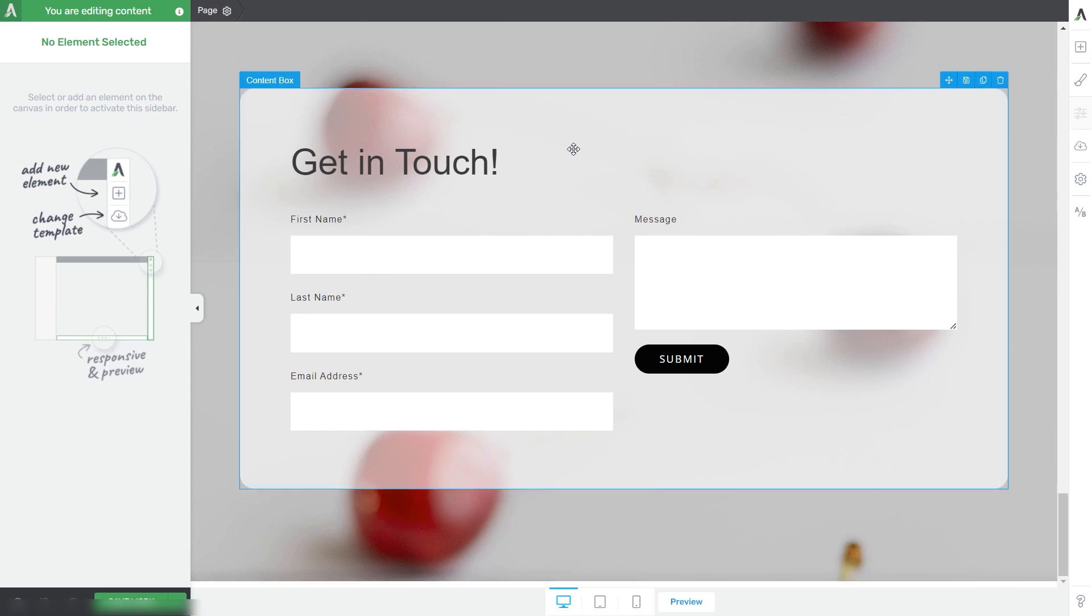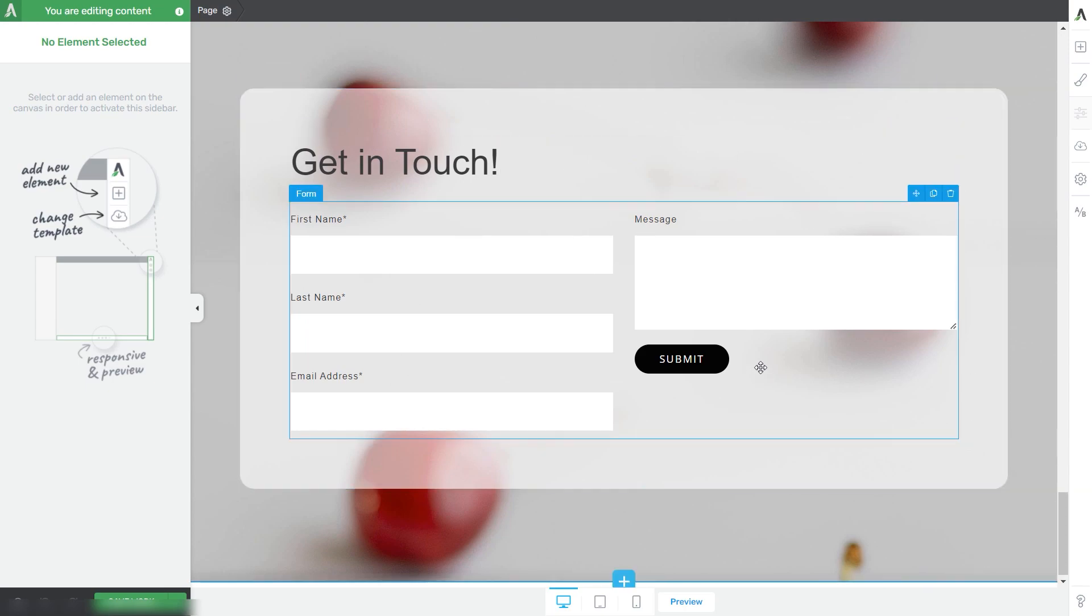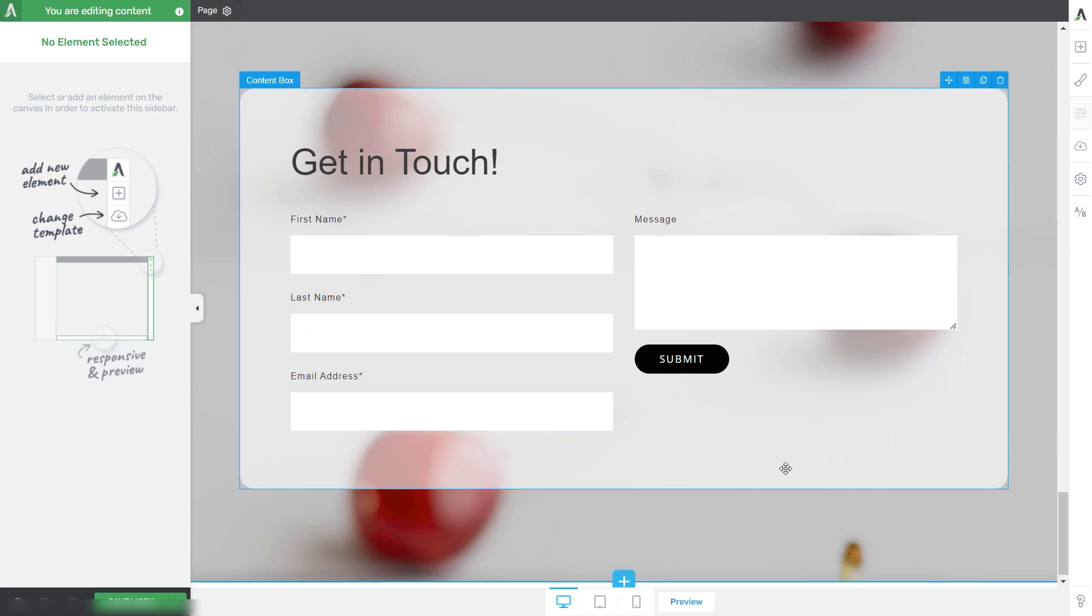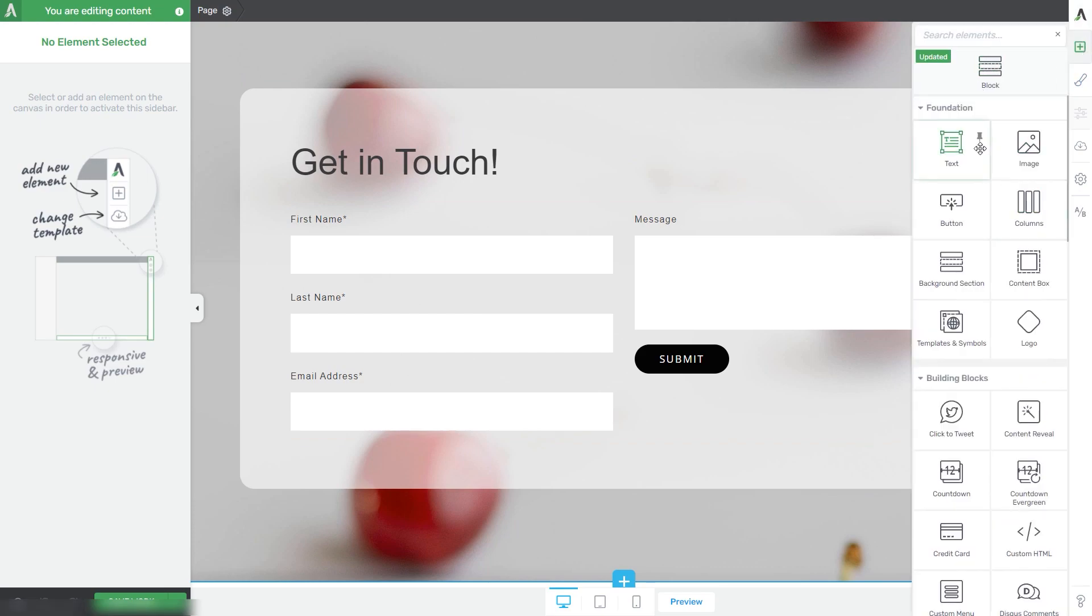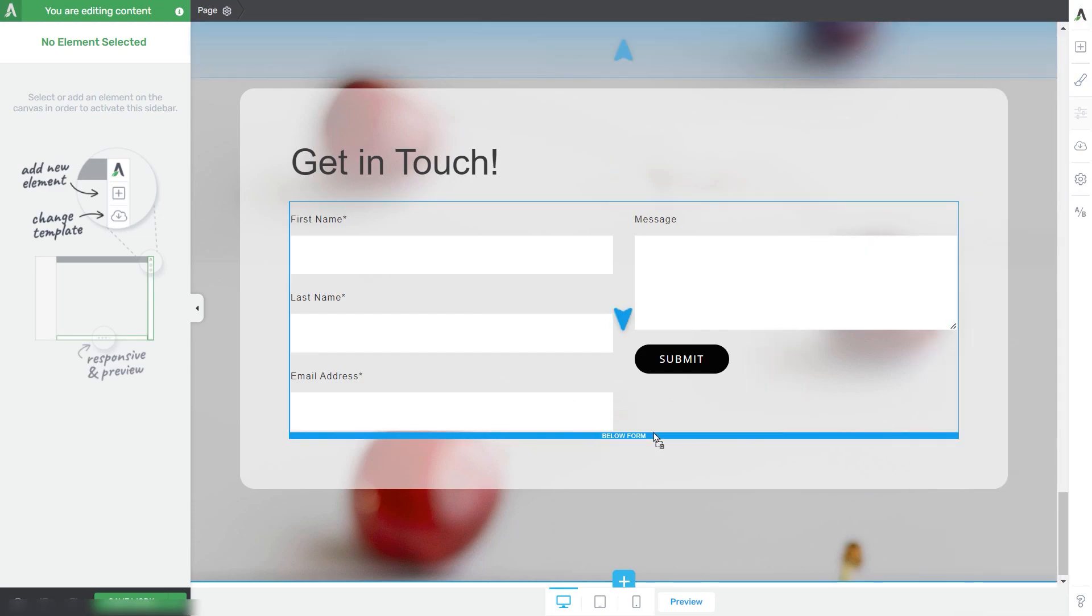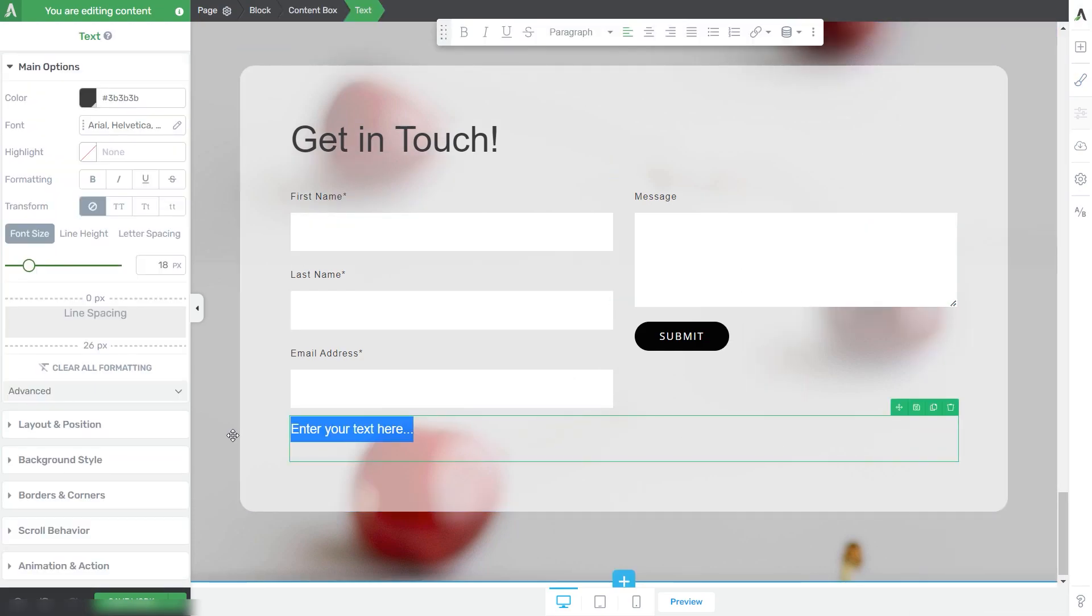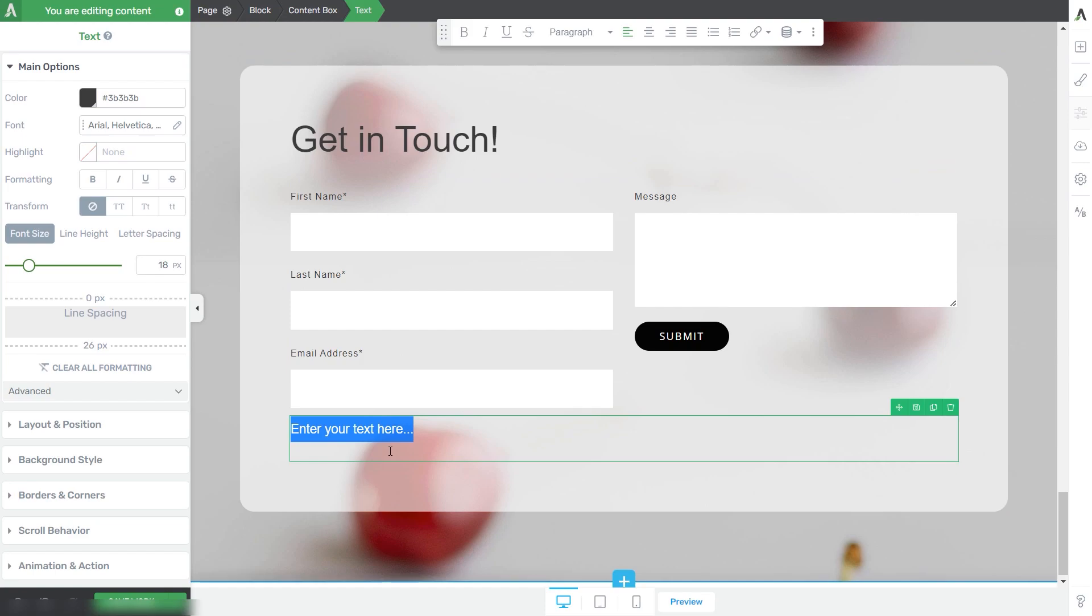For example, I'm going to take this 'Get in Touch' area from my page and add a text element right below this form. I'll customize this text and come back.